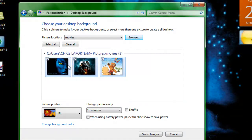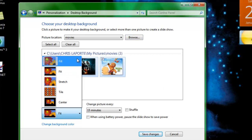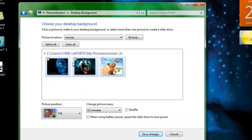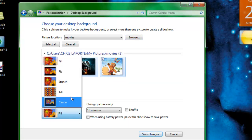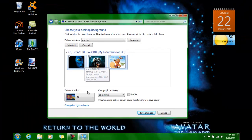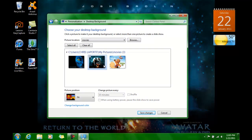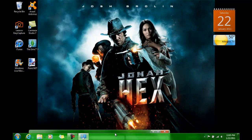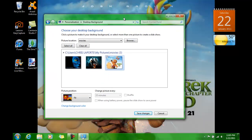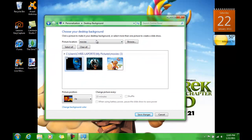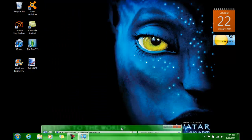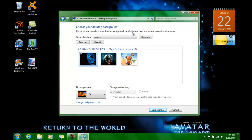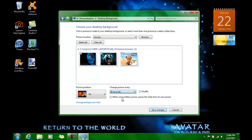Alright, so select all of them, and if you want to fill it, do whatever, or fit. Fit's probably the best thing to do. You can preview all of them if you want to. Alright. So I want my photos to change every 30 seconds.